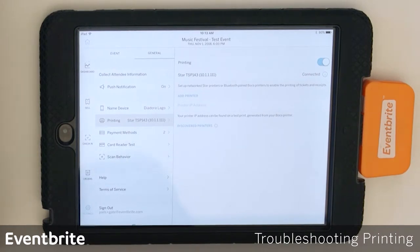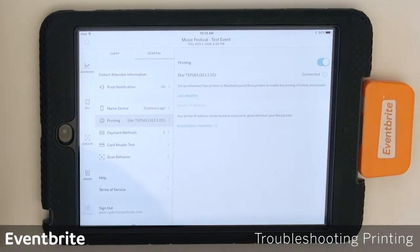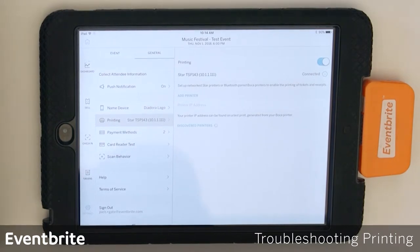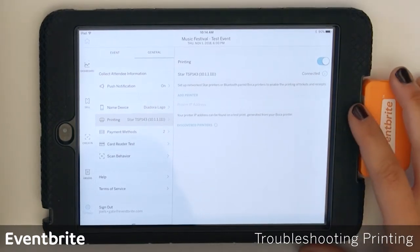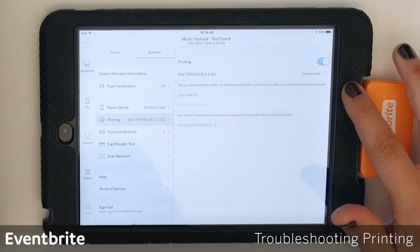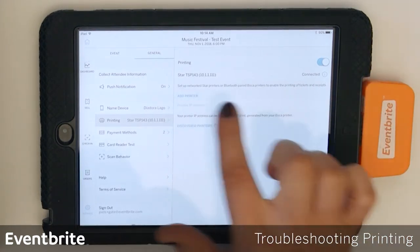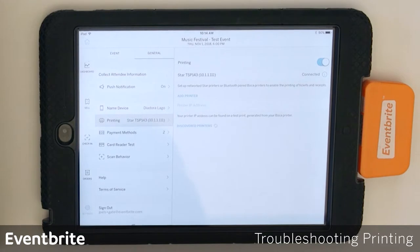If that still is not resolving the issue, what you'll want to do is power cycle the printer — that means you'll turn the printer off for 30 seconds and then turn it back on. You'll then go back into printing and make sure that the Star printer is appearing under the list and try reconnecting to it.